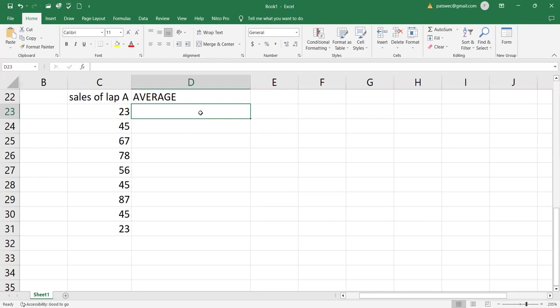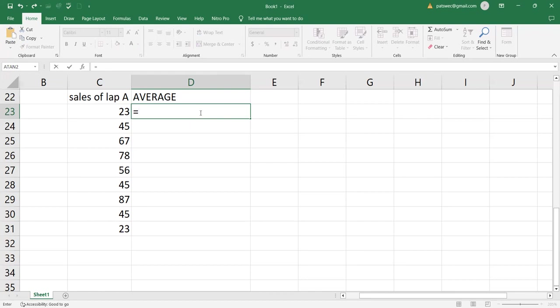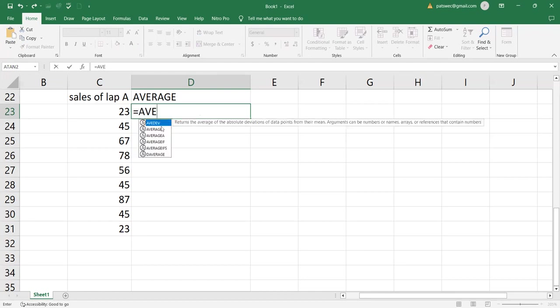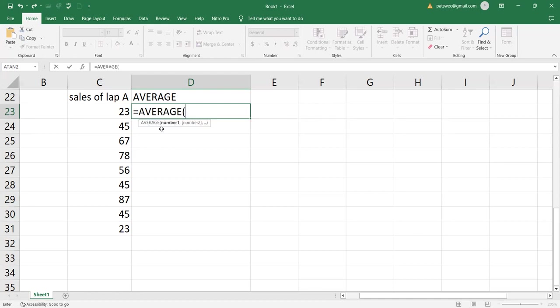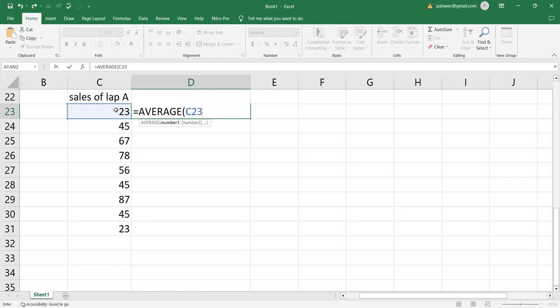And first, I'm going to enter the formula, which is equal sign first. After that, I will type average. And that is the formula. Then from there, I will now put the range. That is now ranging from C23. I say C23. This is because the first cell of the values are in cell reference of C23.